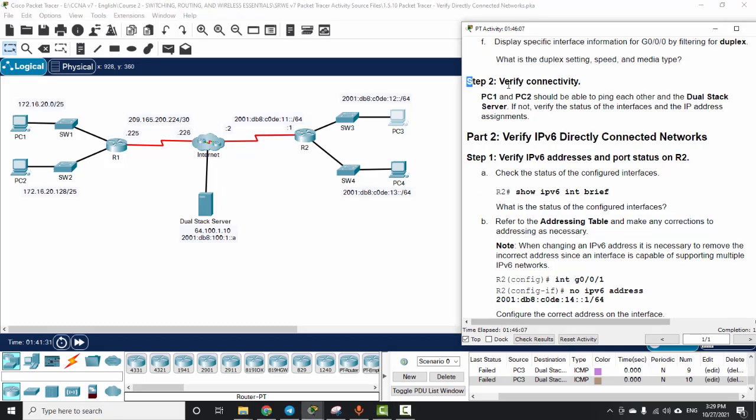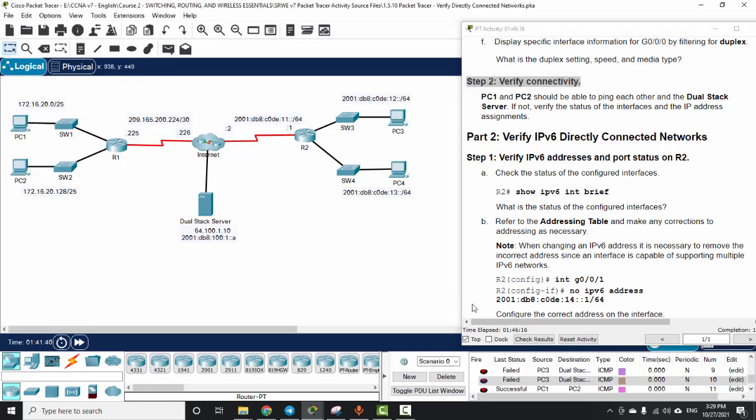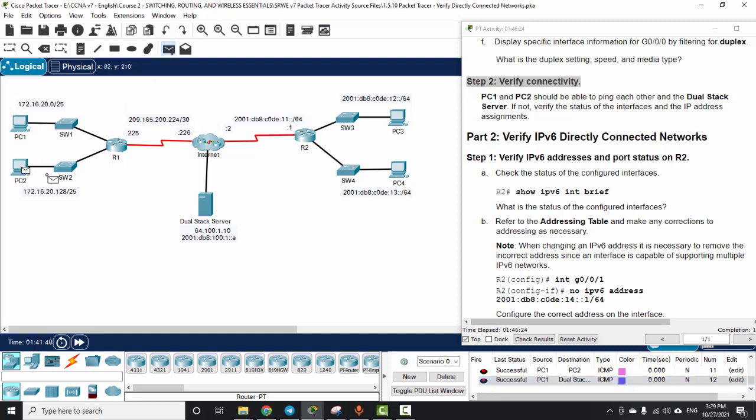Now on Step 2, we will verify the connectivity by using simple ping from PC1 to PC2 - successful, and from PC1 to the dual stack server - successful. And PC2 as well.